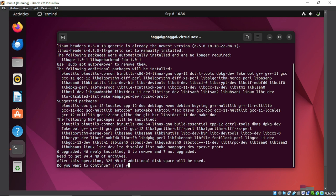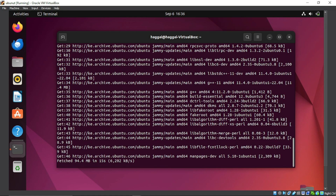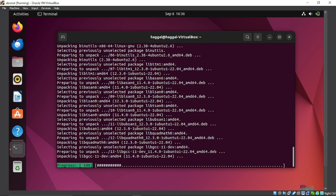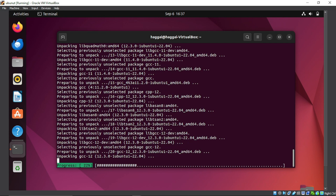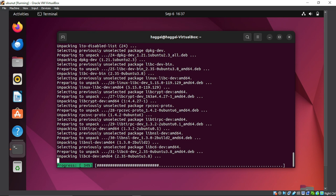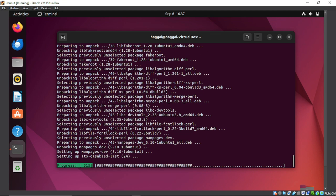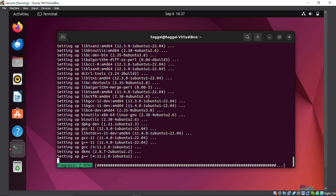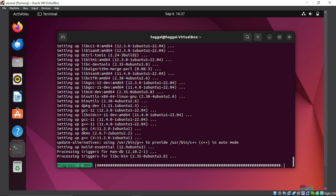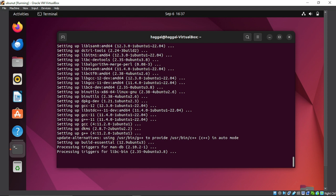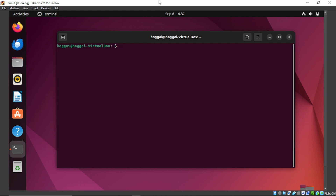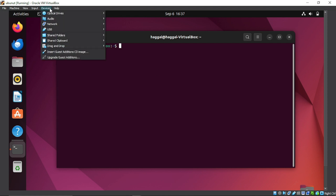Press Y for yes when prompted. Next, go to Devices in VirtualBox and select 'Insert Guest Additions CD Image.'